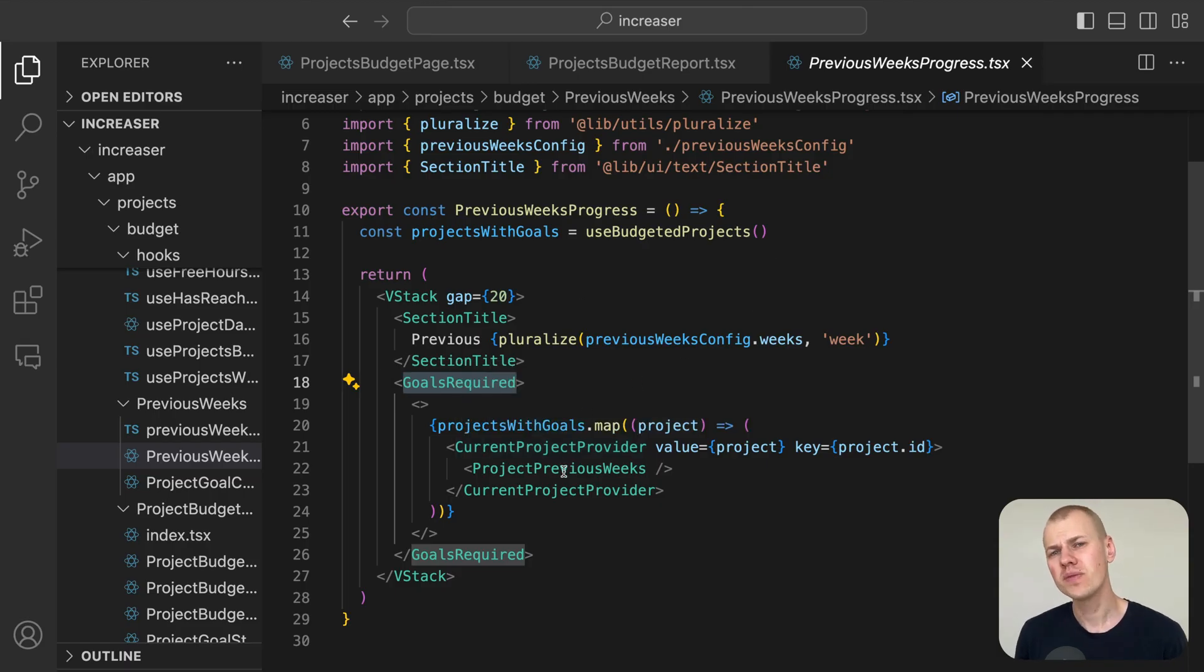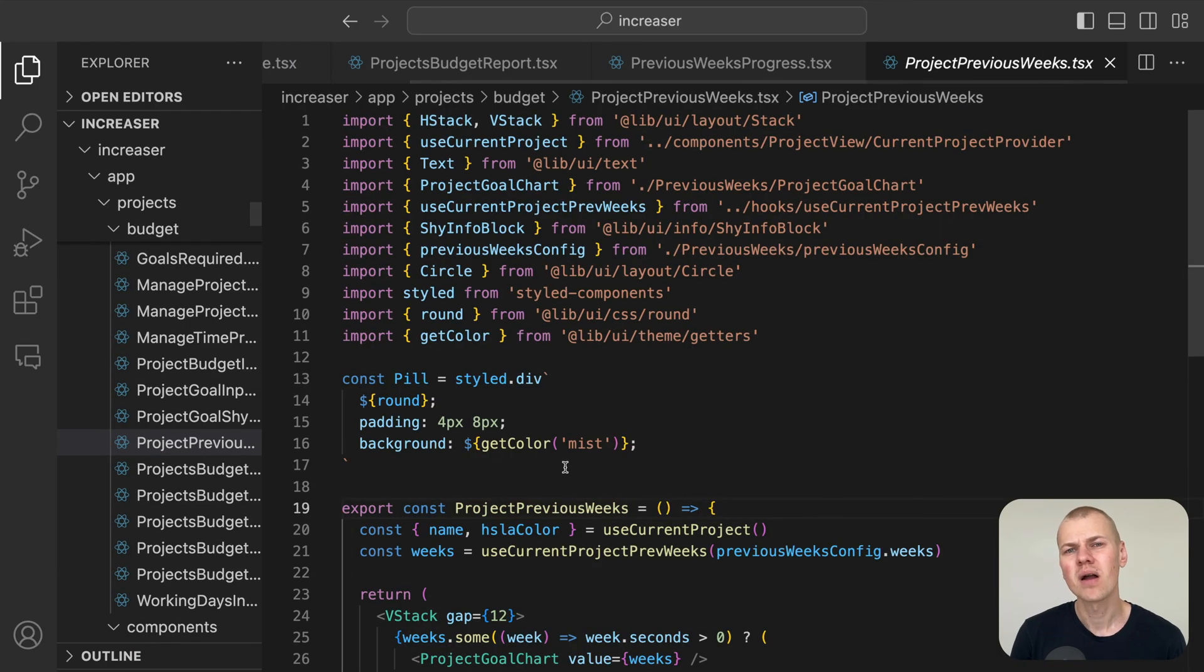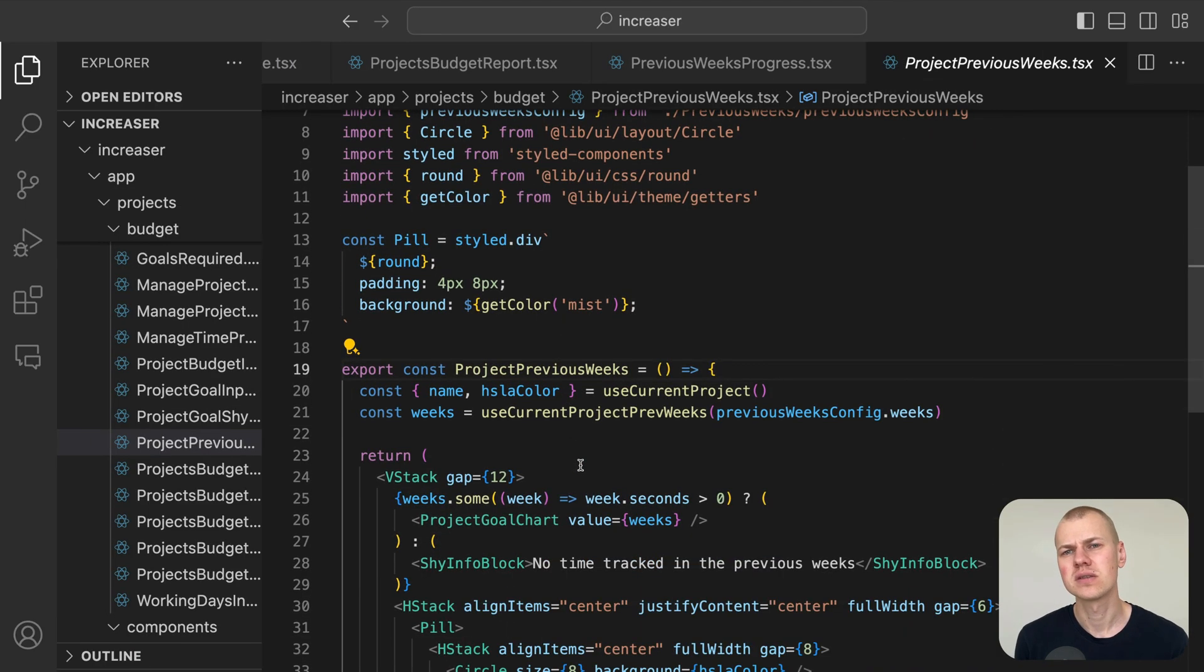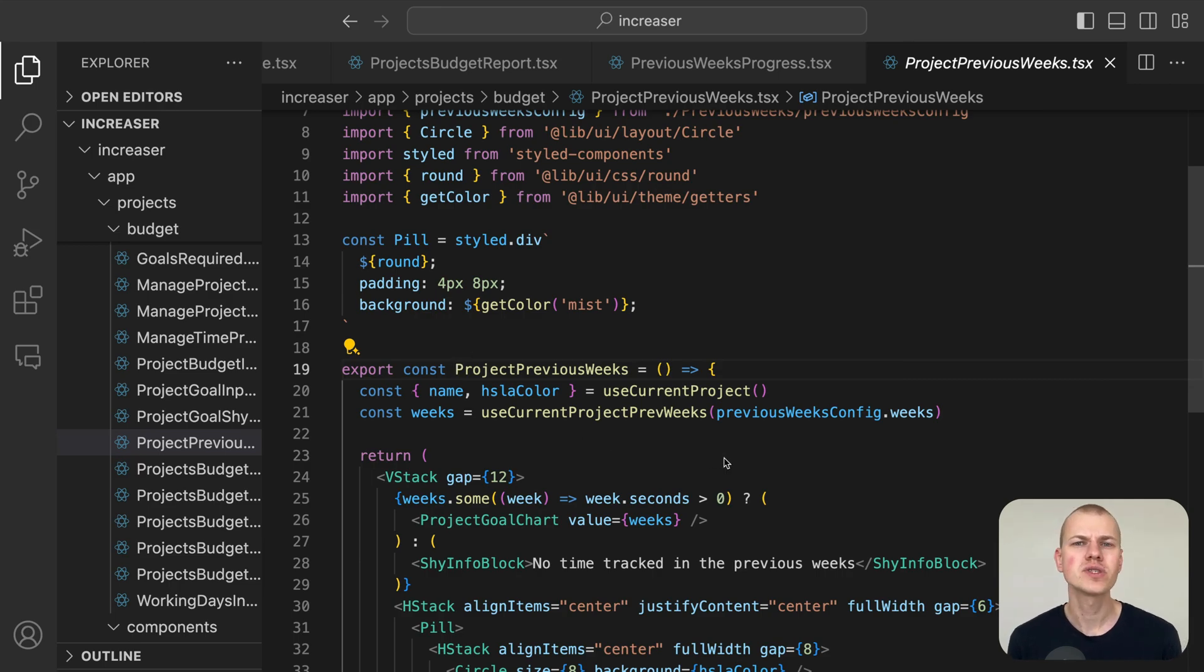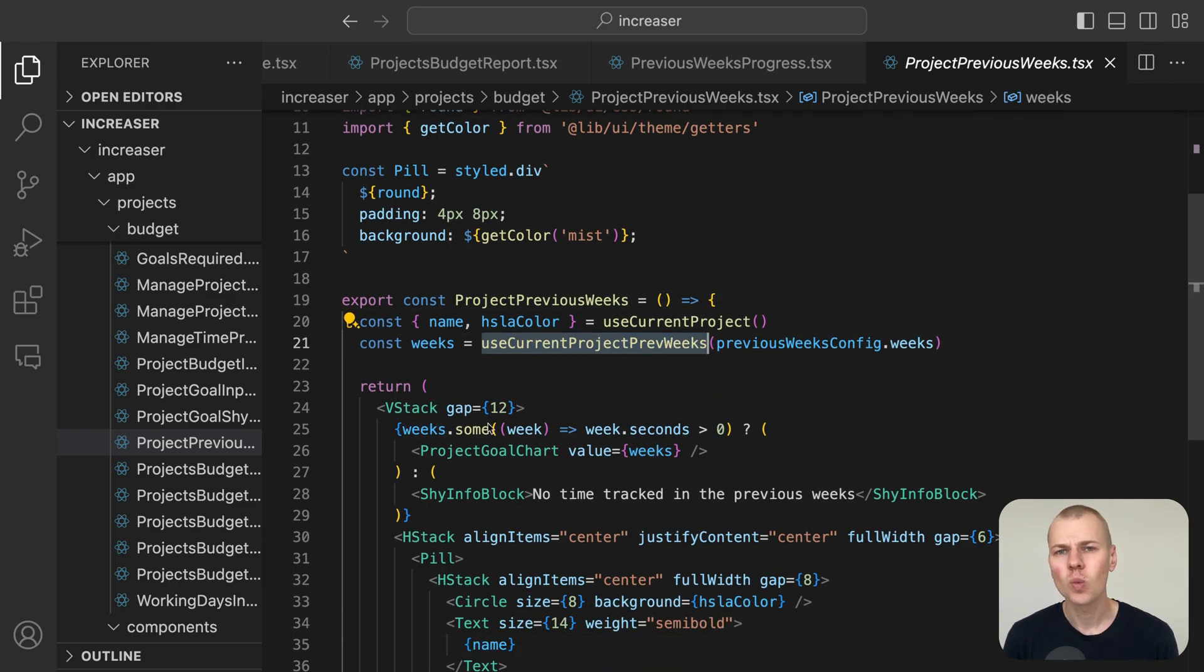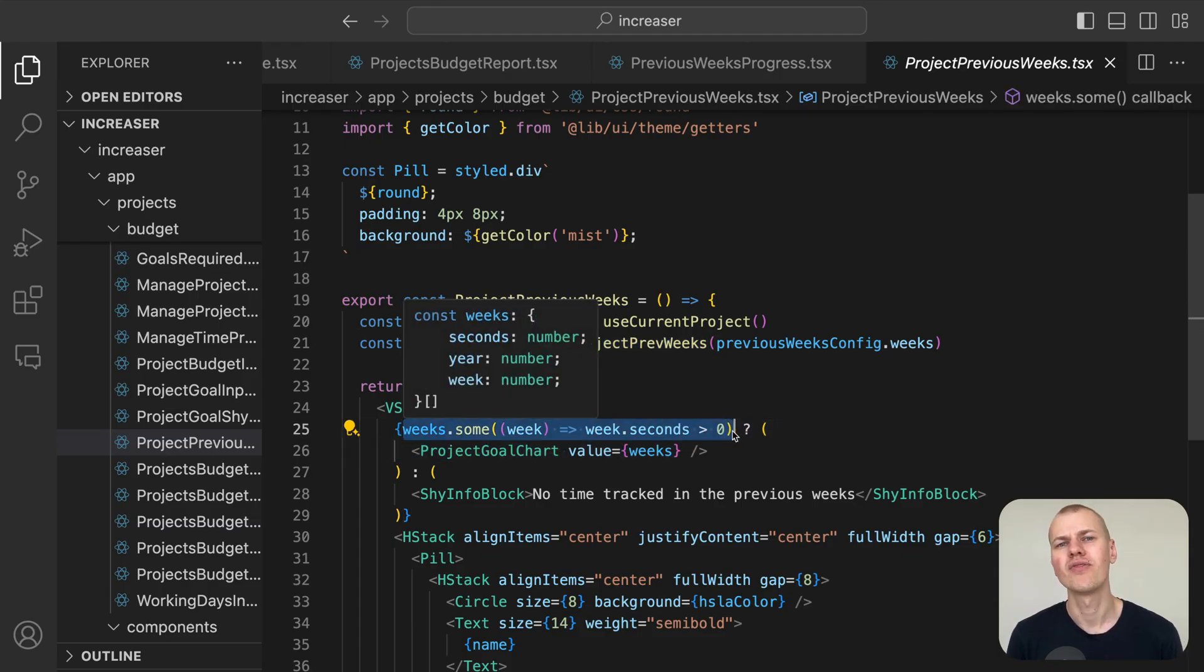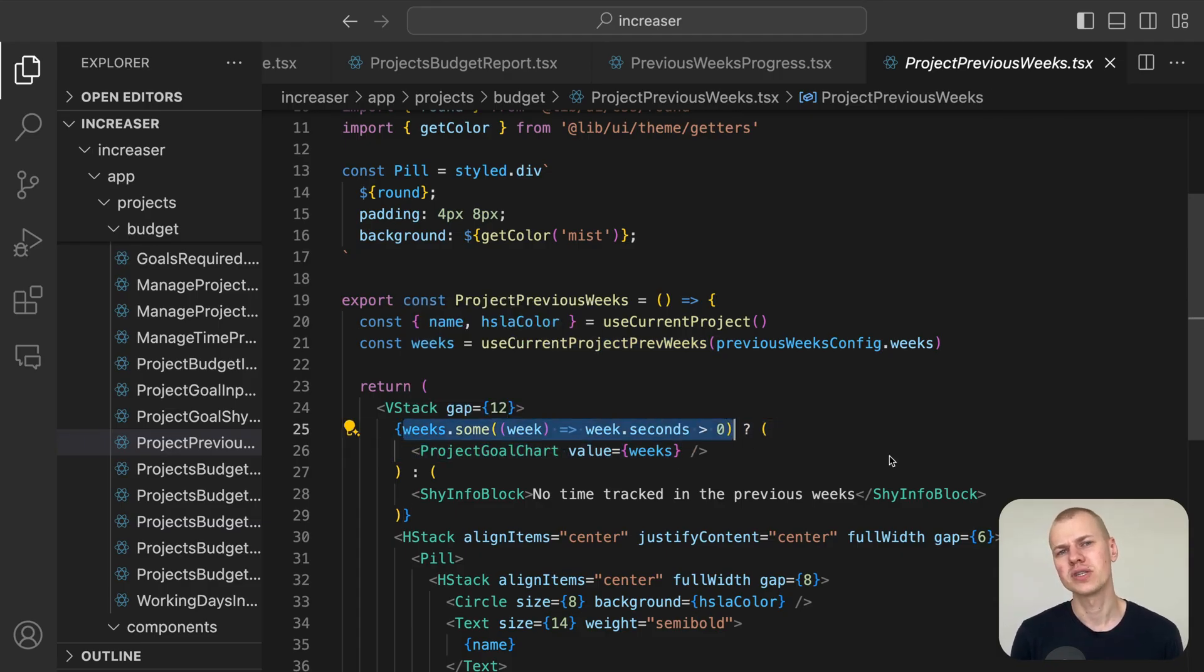In the project previous weeks component, we start by extracting the tracked hours from the previous eight weeks and check if there is at least one week with tracked hours before we proceed to draw the line chart.